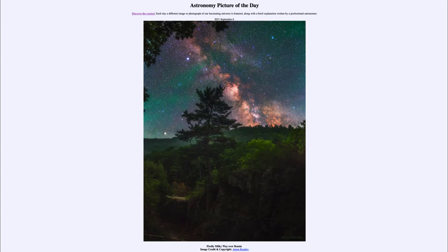Today's picture for September 6th of 2021 is titled Firefly Milky Way over Russia.